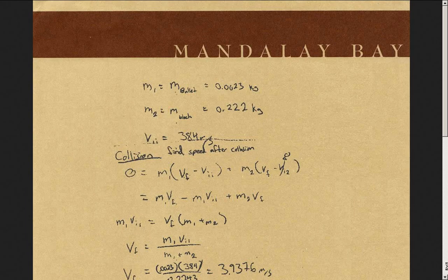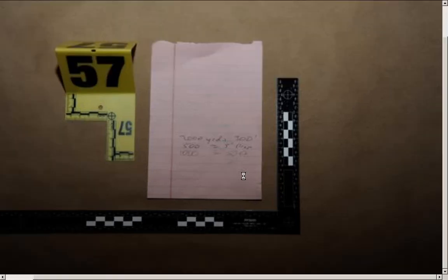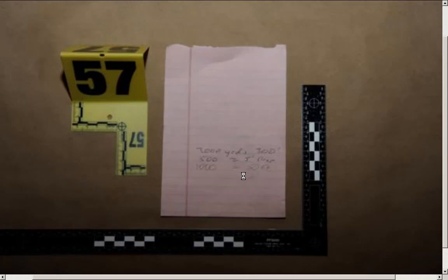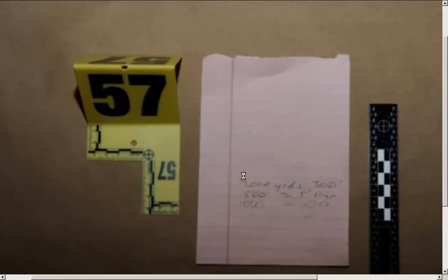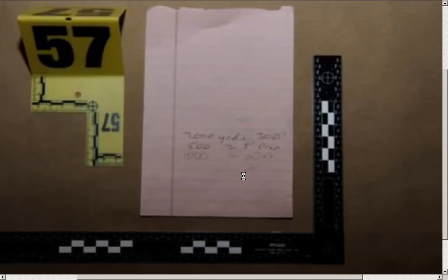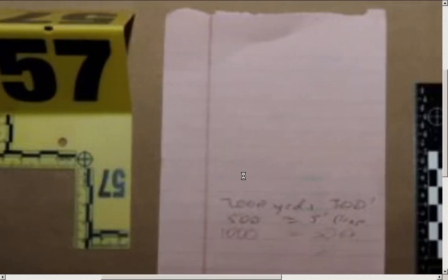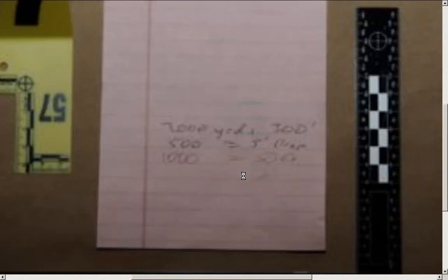No, Laura, not yours. Okay. His shows 500 equals 5 feet. That's what that seems to look like. And in here, the 1,000 is some three-digit number. Again, thank you, Las Vegas Police Department, for making this virtually impossible to do. Why? Why?